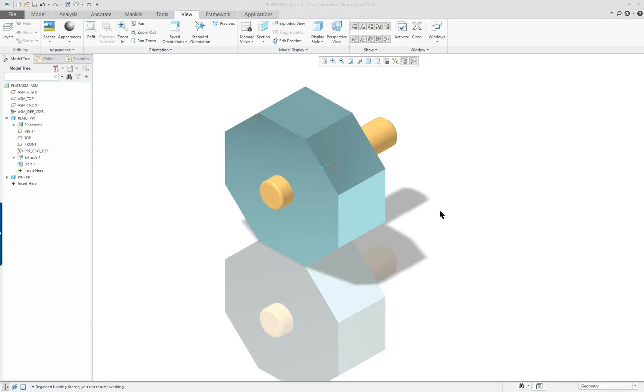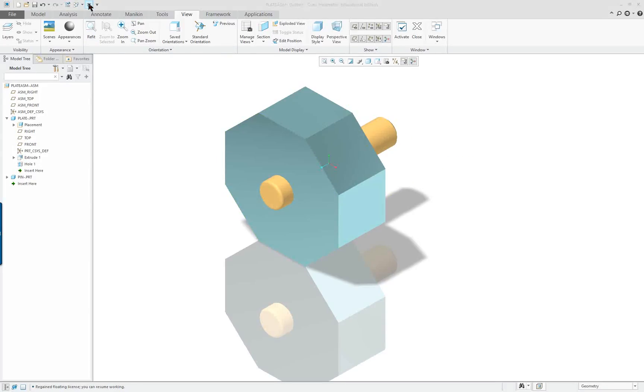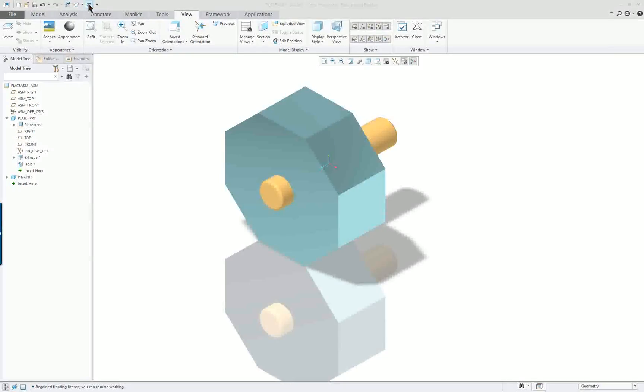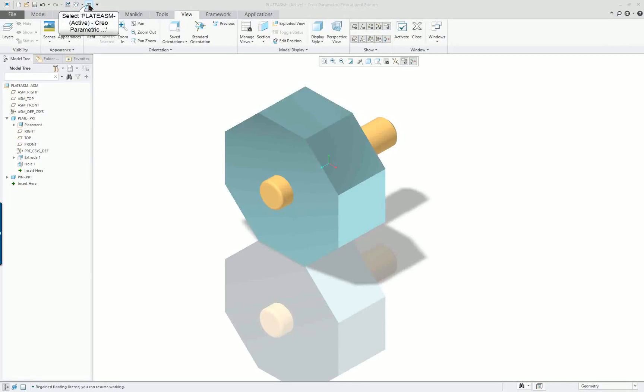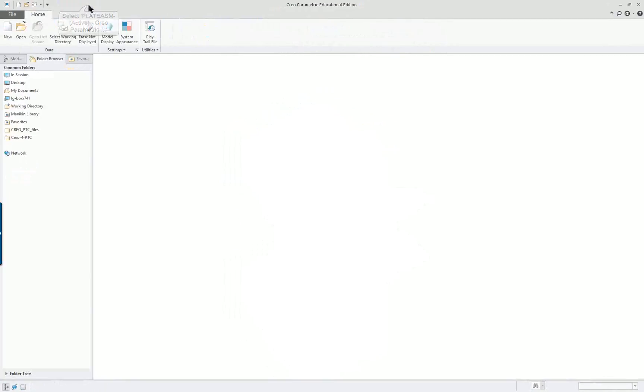Creo Parametric 4.0 Lesson 1 Part 4. In this lesson we are going to do a drawing of both the part and the assembly. I'm going to close out our last assembly model and it will remain in session.